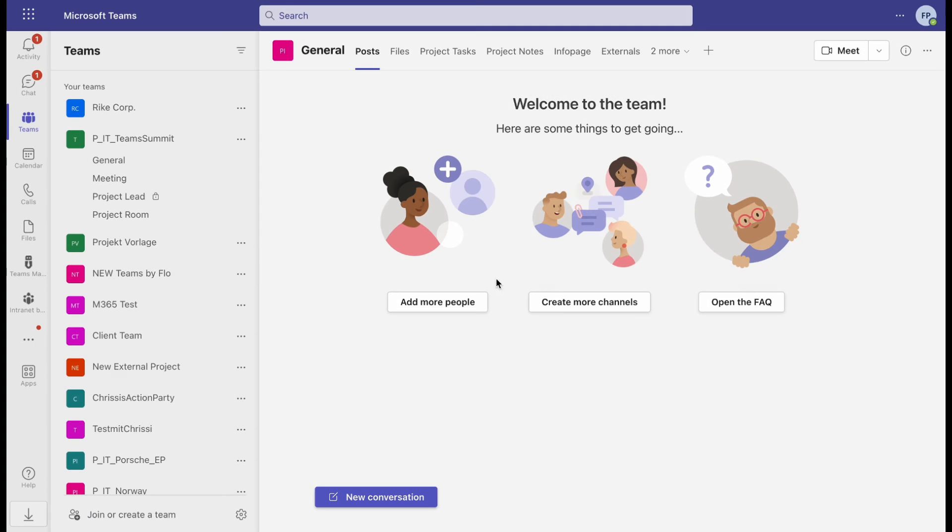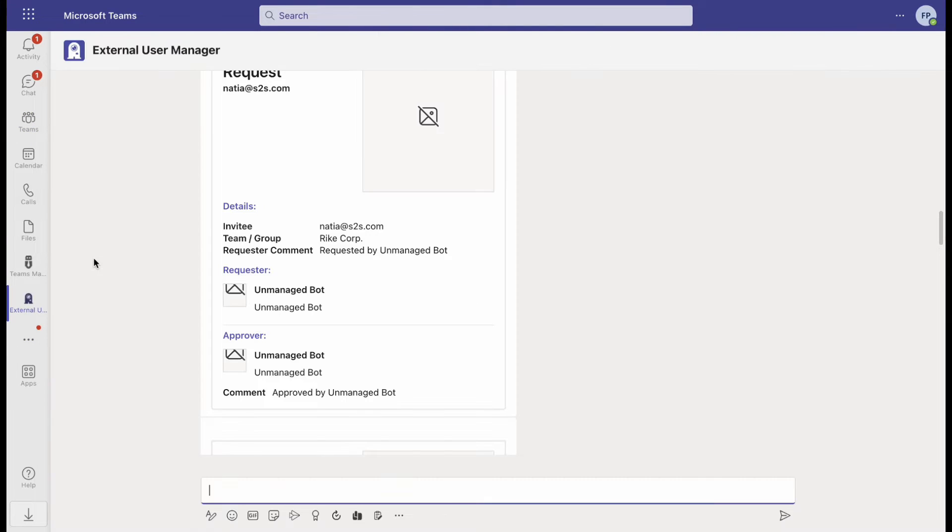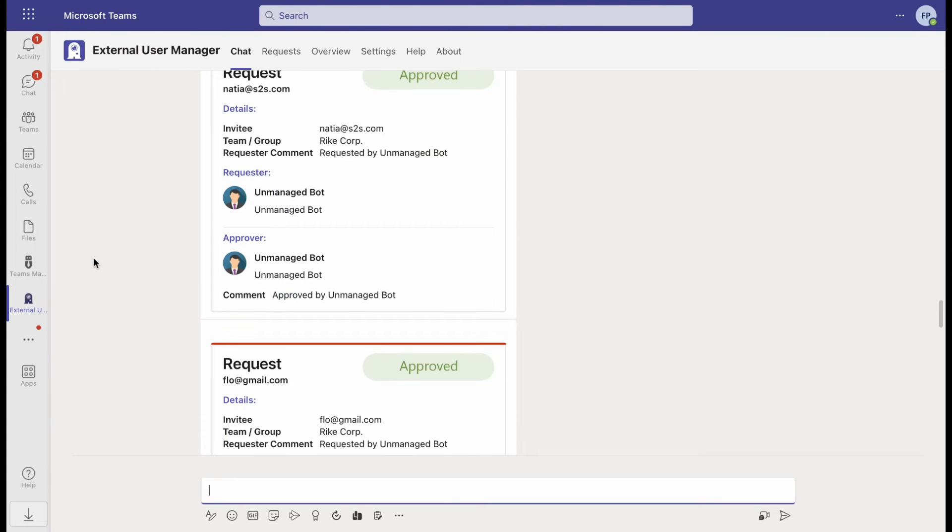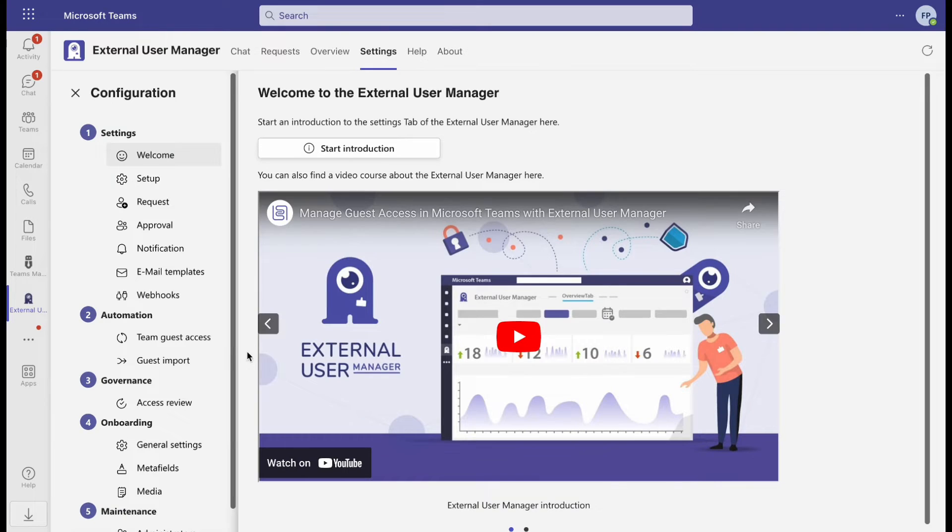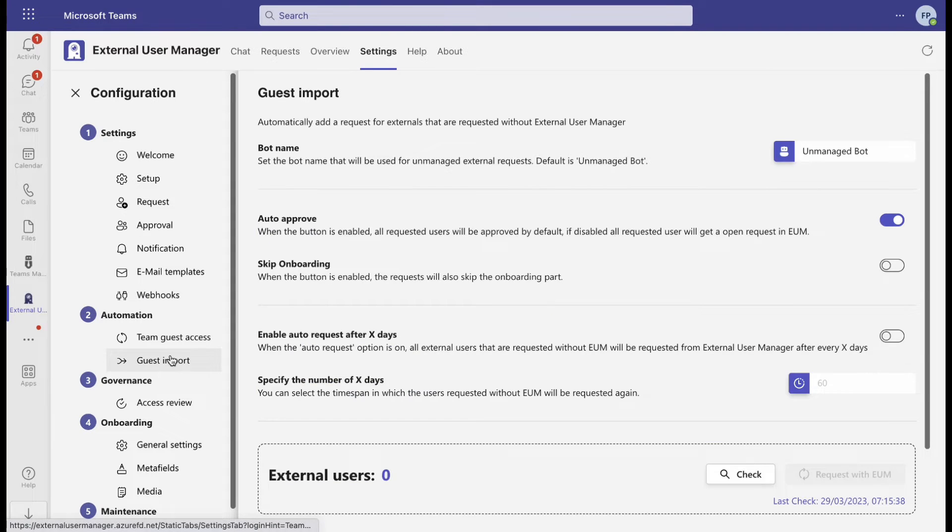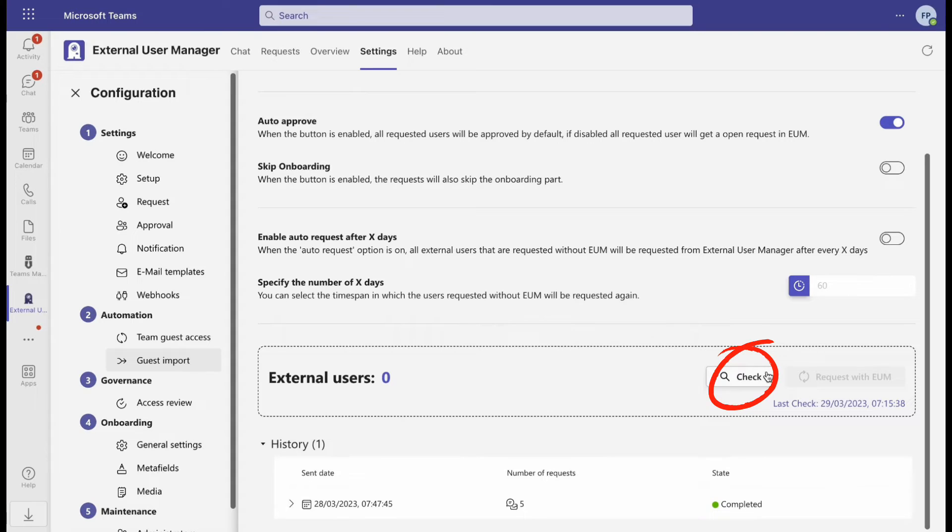To run the feature, open External User Manager in Microsoft Teams, go to Settings, and under number 2, click Guest Import. After clicking on Check, External User Manager will look for guests in your system who are not managed yet.